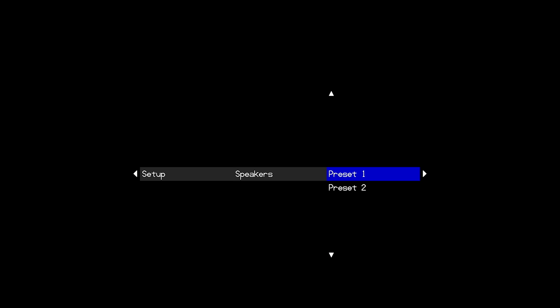In this case I'm going to enter speaker preset 1 because I want to run a Dirac filter for that preset and once I get inside that speaker preset the only thing from factory settings that I really need to change is the size menu within that speaker preset.